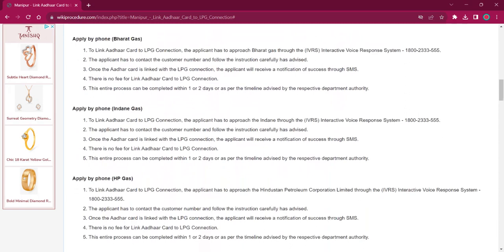For applying by phone for Bharat Gas, the applicant must reach out to Bharat Gas through IVRS — Interactive Voice Response System. The number is 1800 233 555. The applicant has to contact the customer number and follow all the instructions provided by them for linking Aadhaar with the LPG connection. There will be no fee charged, and once the Aadhaar is linked, the applicant will receive an SMS on their mobile number. It will take around one or two days.